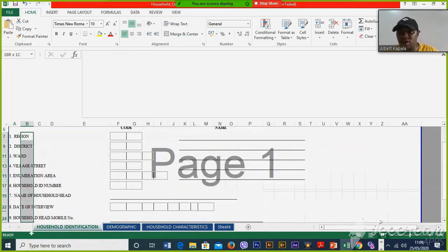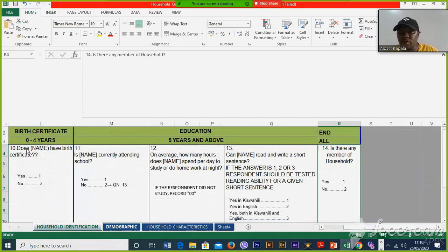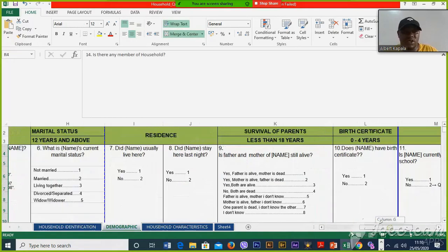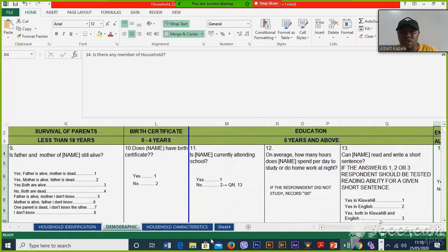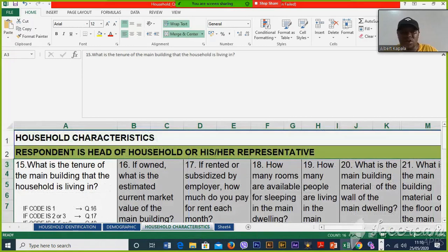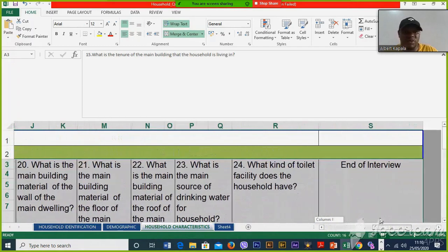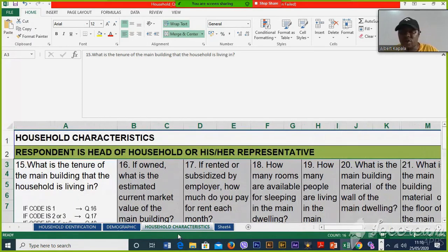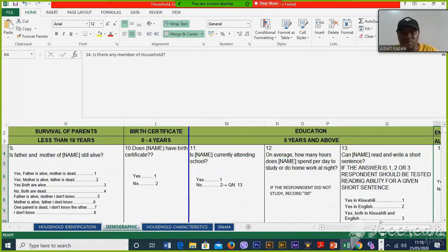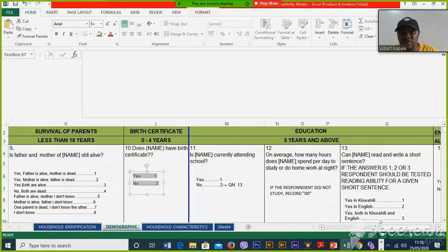In each topic we have some questions. In demographic, we have this sort of question roster. And in household characteristics, we have questions 15 up to 24. These questions are called items. And choices like 'Does name have certificate? Yes, no.' In CSPro, that is called the value set.